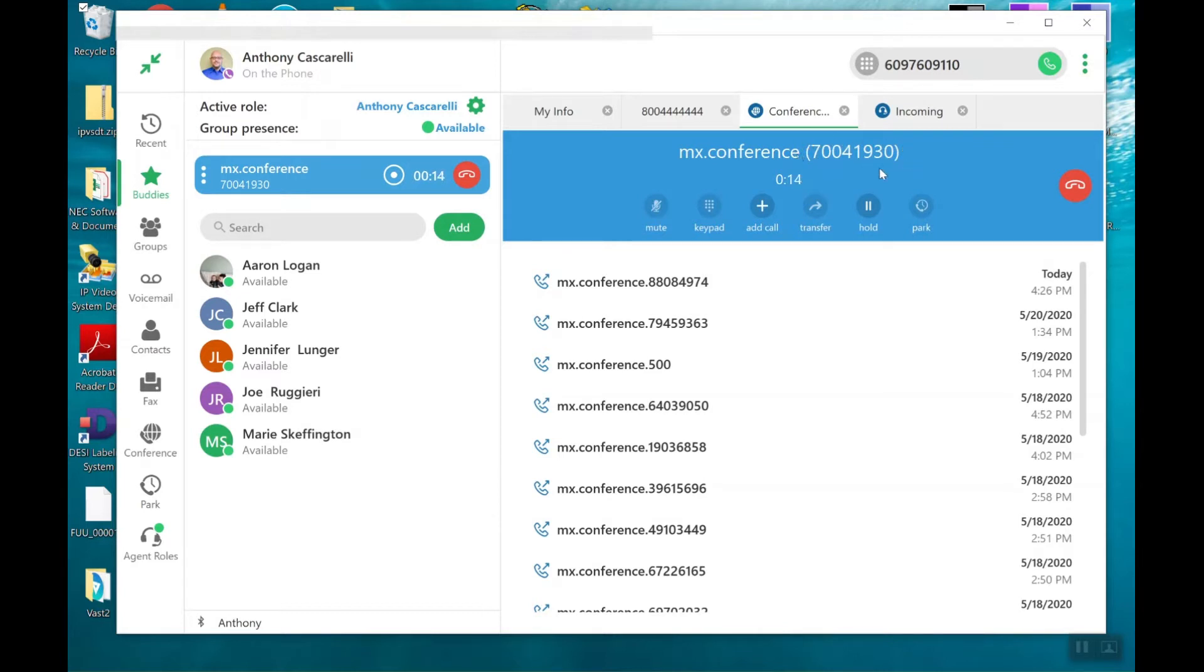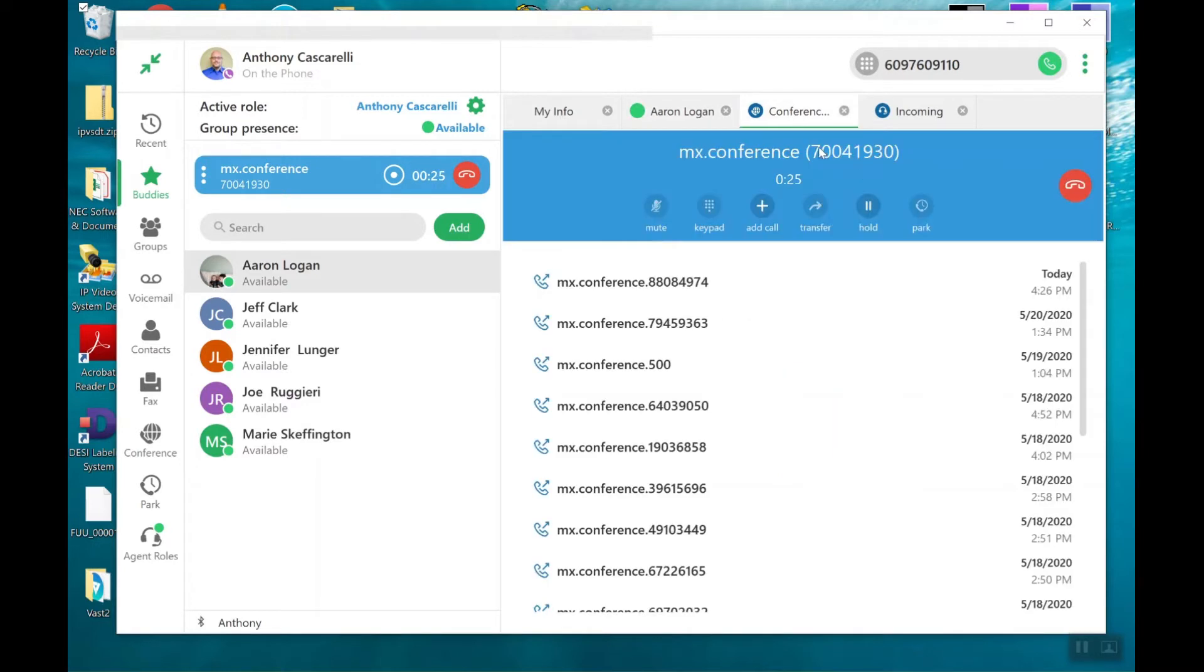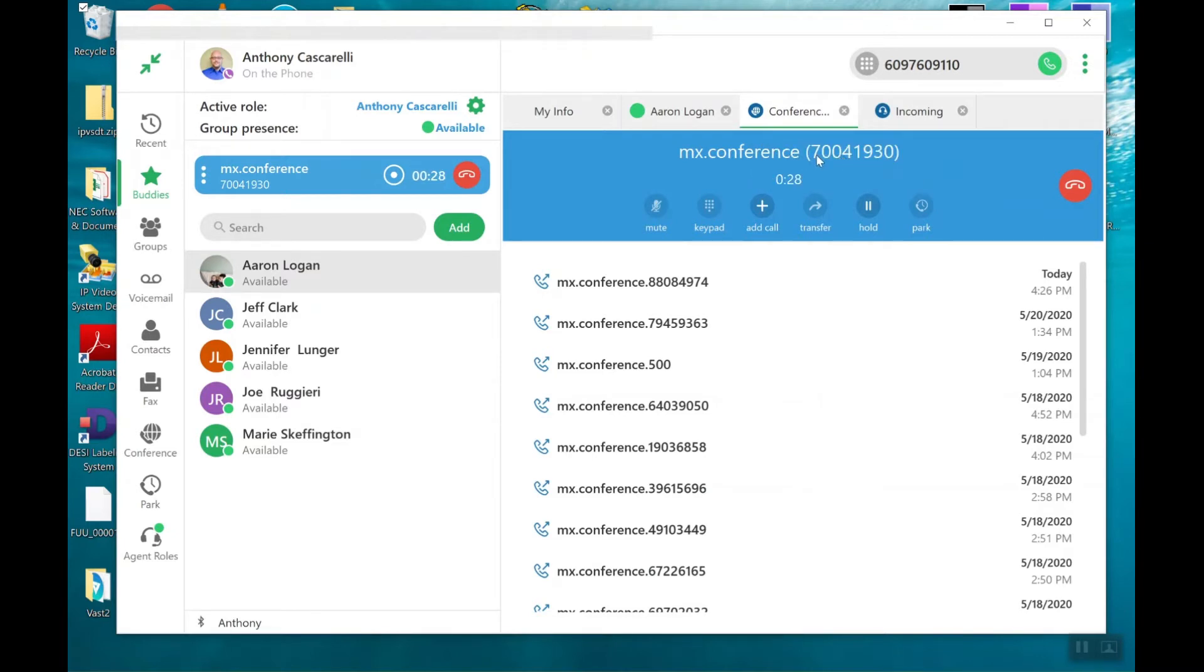So if you needed to conference in another party, I could text message that party and tell them to enter in that conference ID. I could tell them to just dial the internal conference bridge extension and enter this ID in.